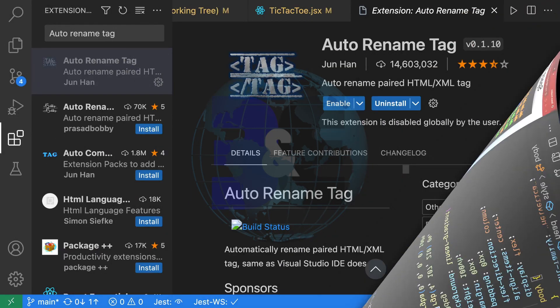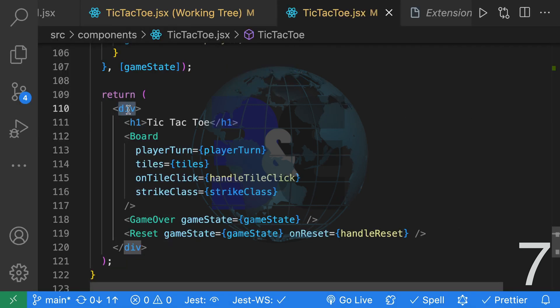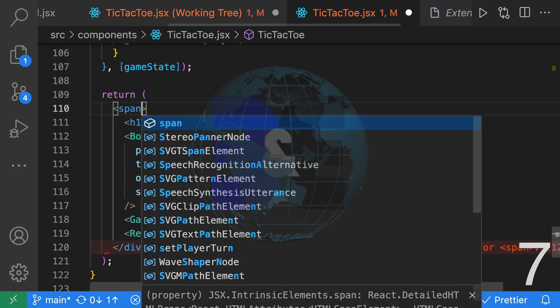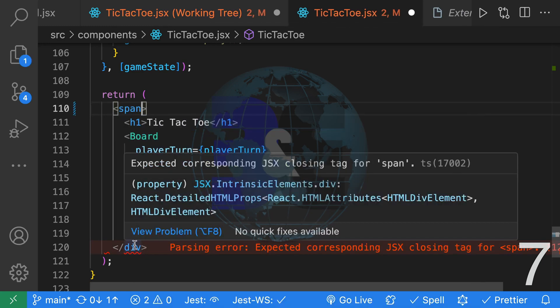Seventh, we have Auto Rename Tag which is a feature that I wish VS Code had but luckily there's this extension. Without this extension, if I go ahead and rename this div to a span it won't rename the closing tag.